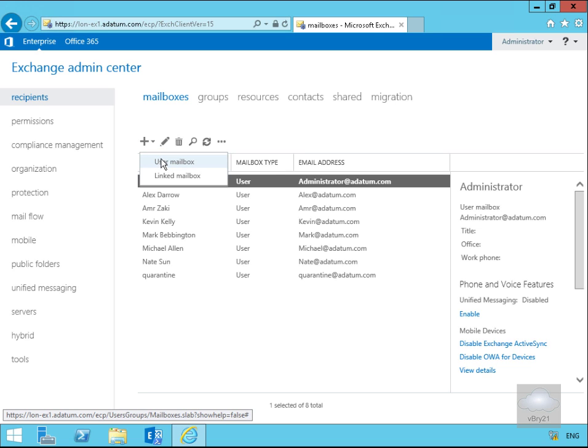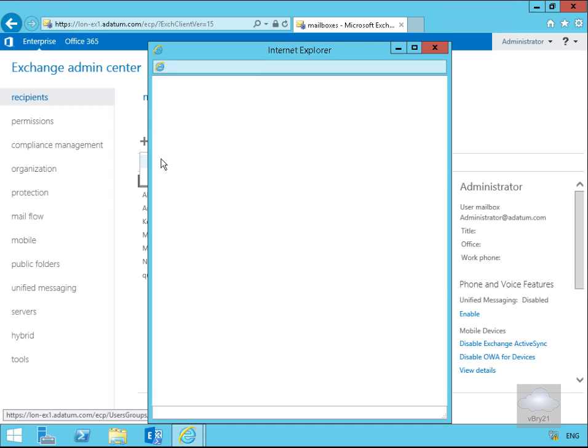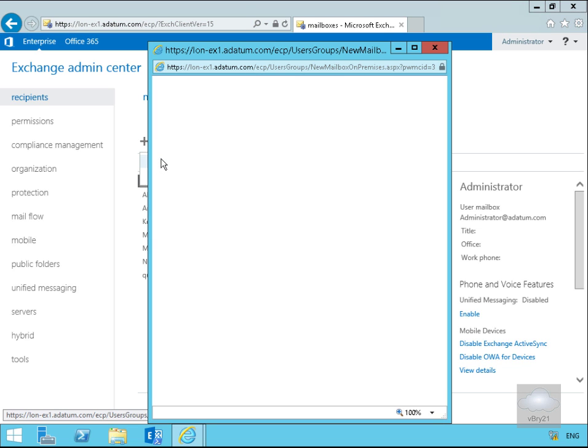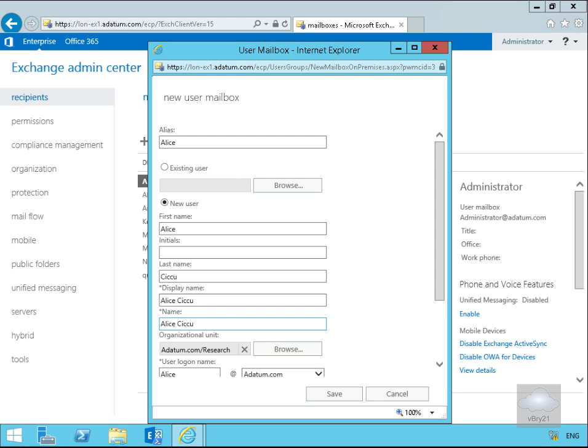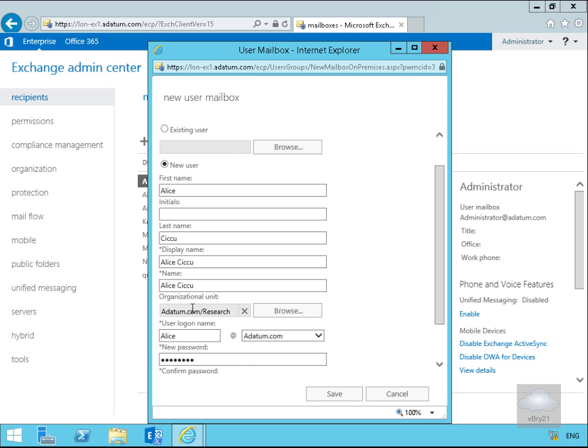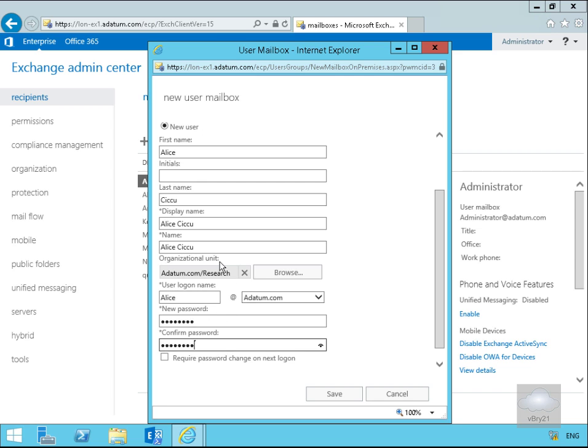This brings us into a wizard and we need to start filling out information relating to our user. I'm going to fill out the information: alias is going to be Alice, last name Siku. If we scroll down a bit, that fills in the name. We're going to put her into the research department. User login name is alice@adam.com and I've filled in the password and confirmed the password as well.